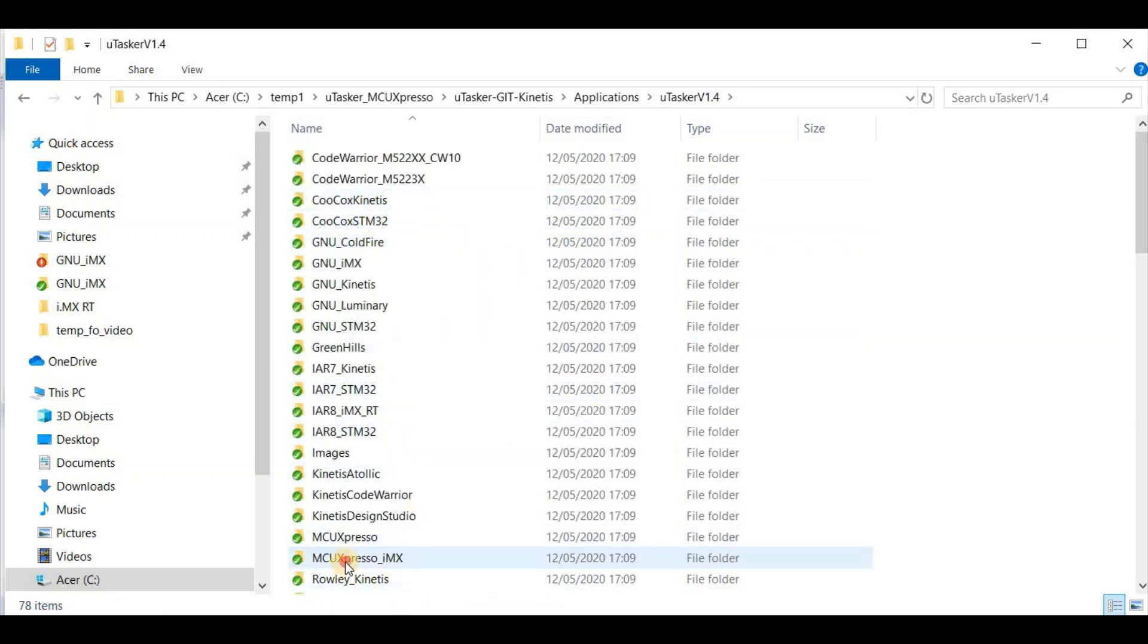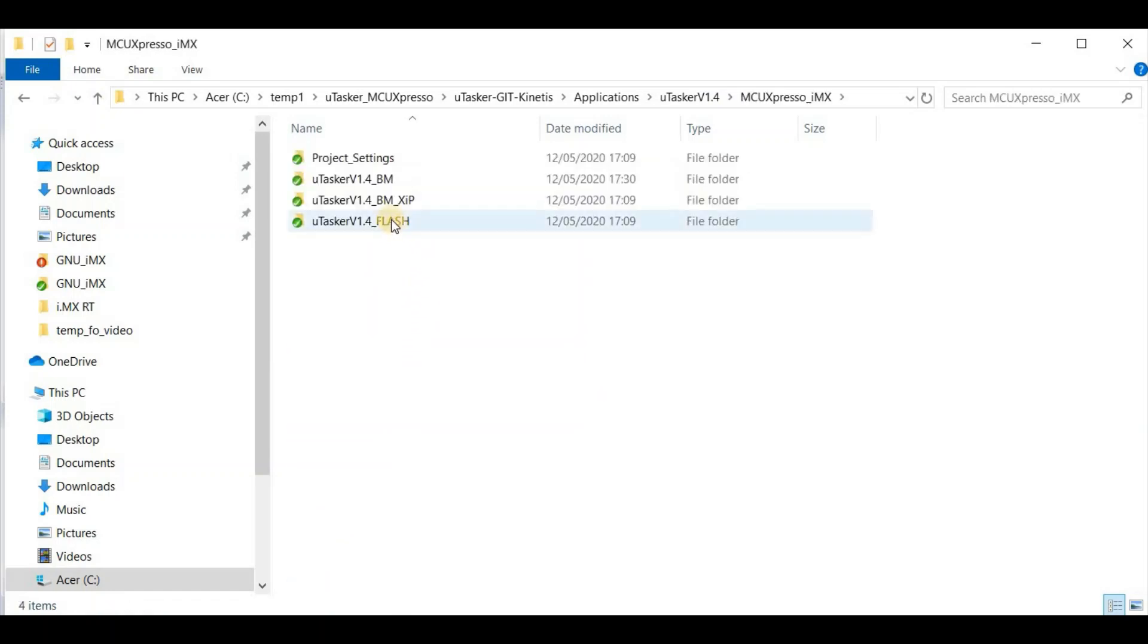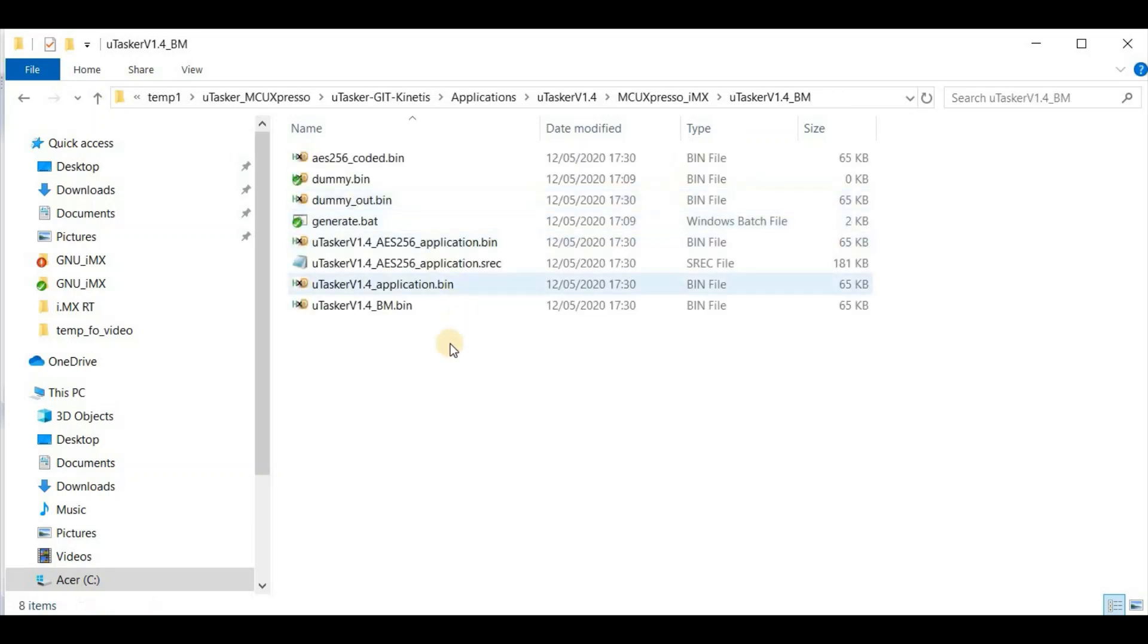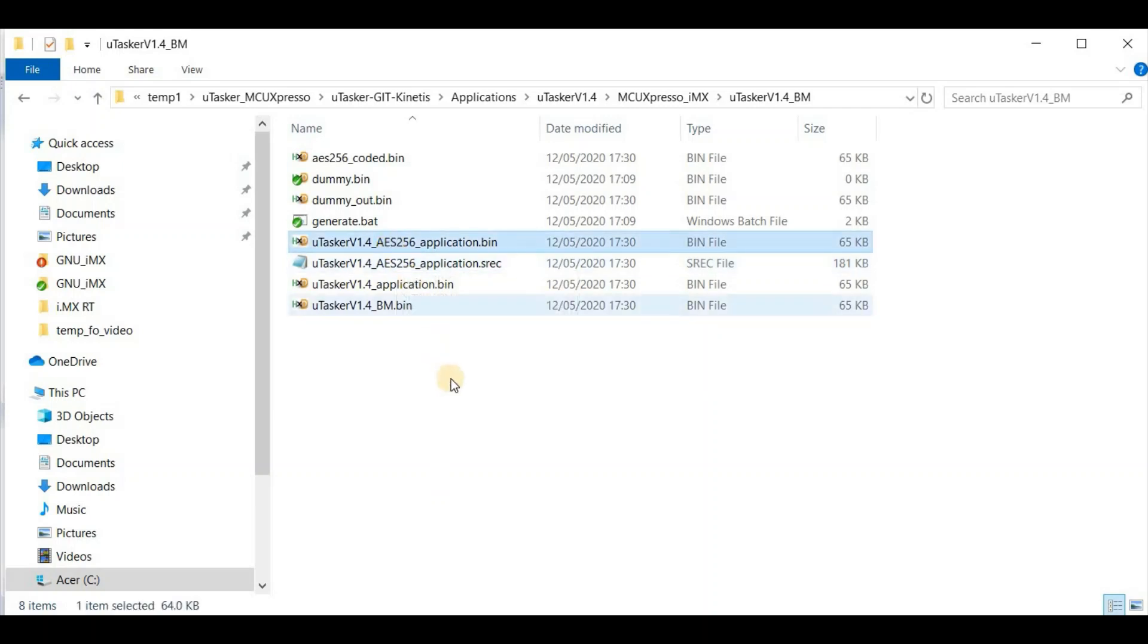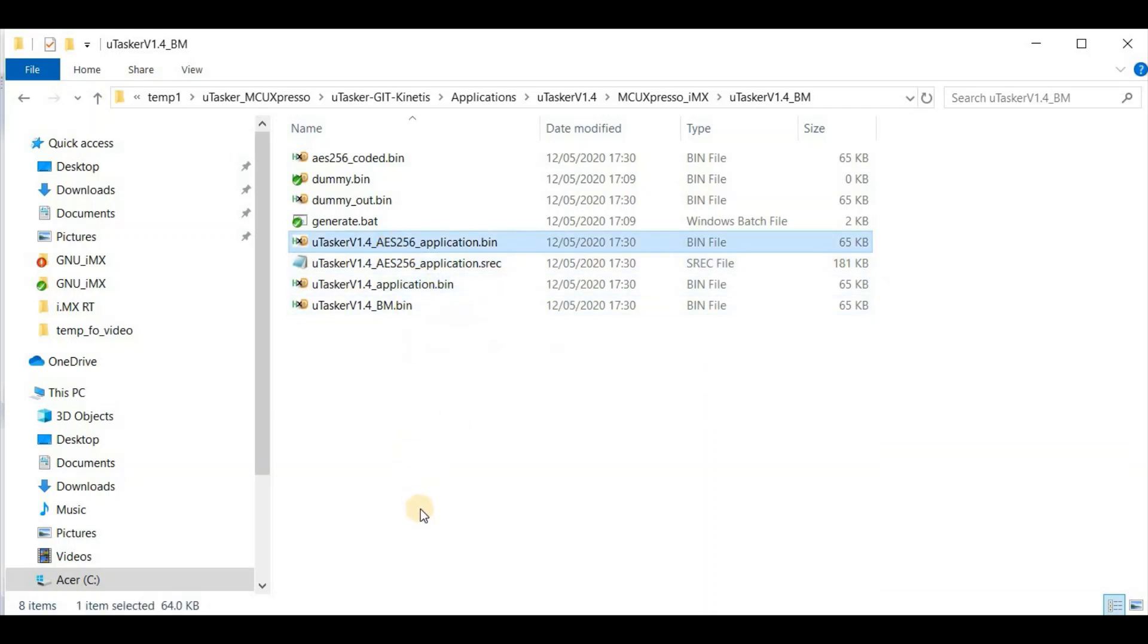In the MCU Expresso IMX output directory, I'll find my encrypted binary which I can now upload to the board.